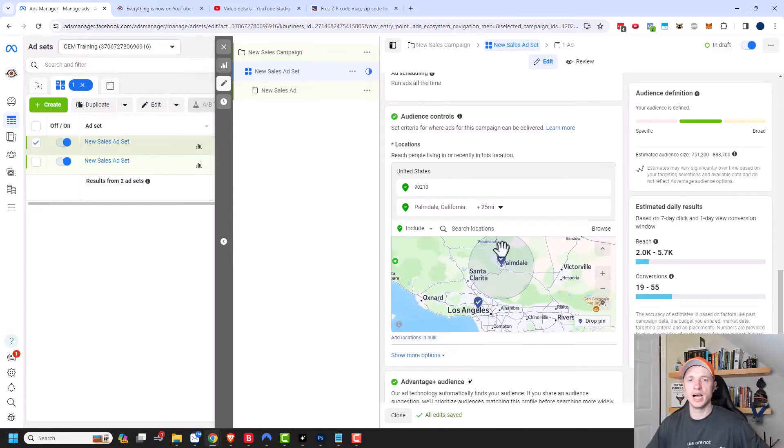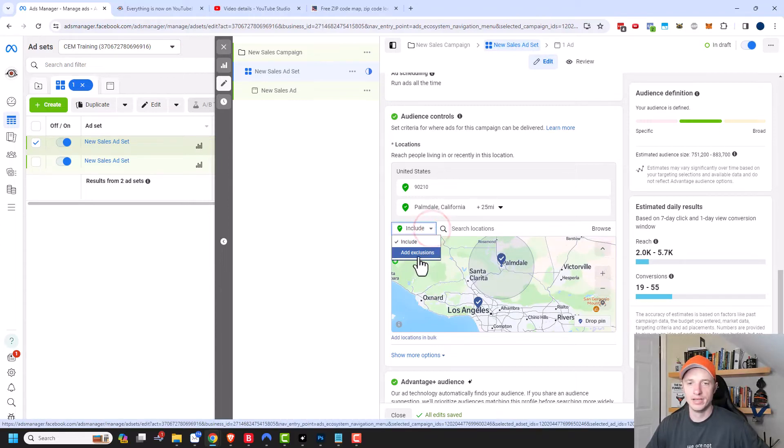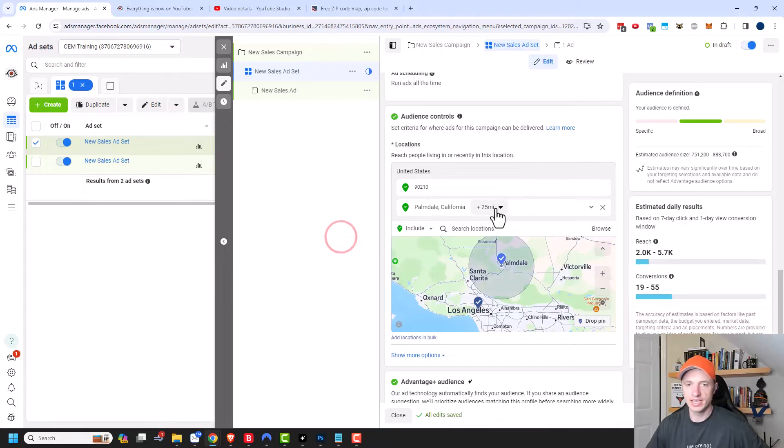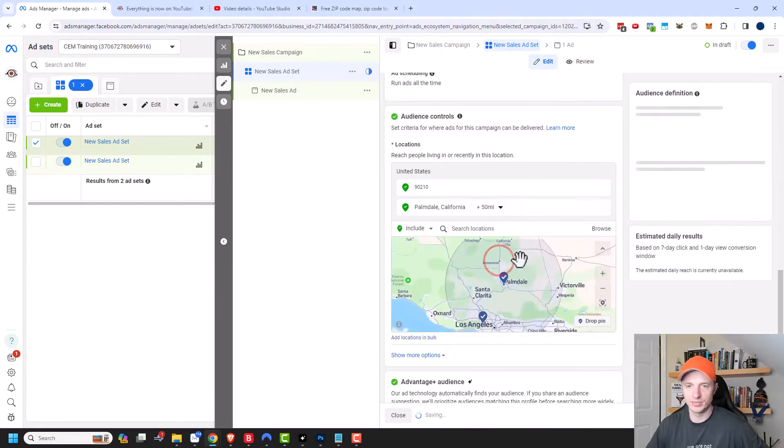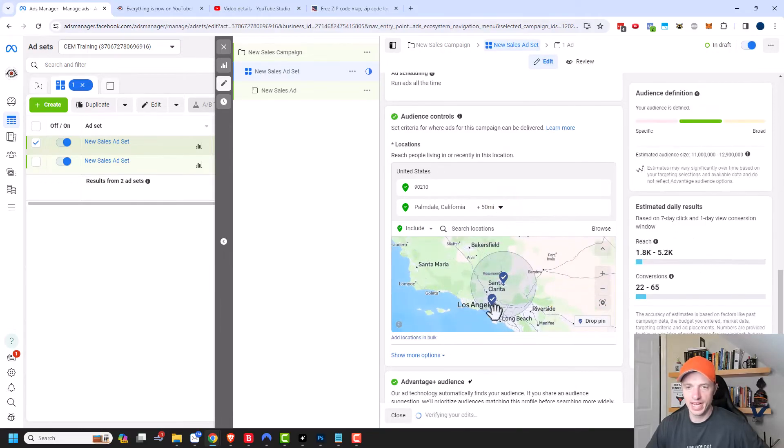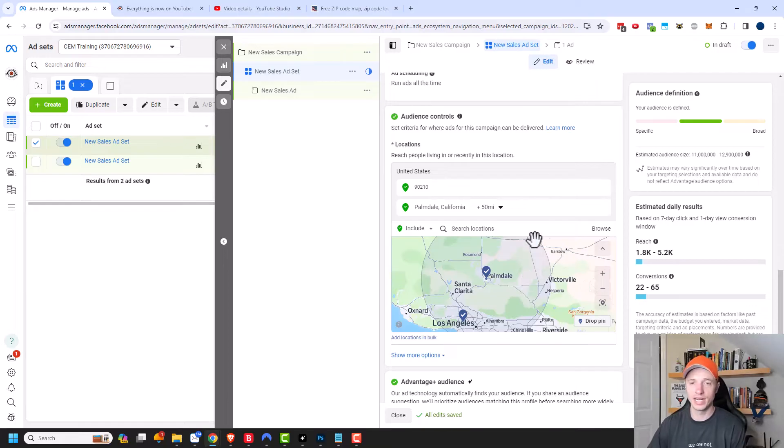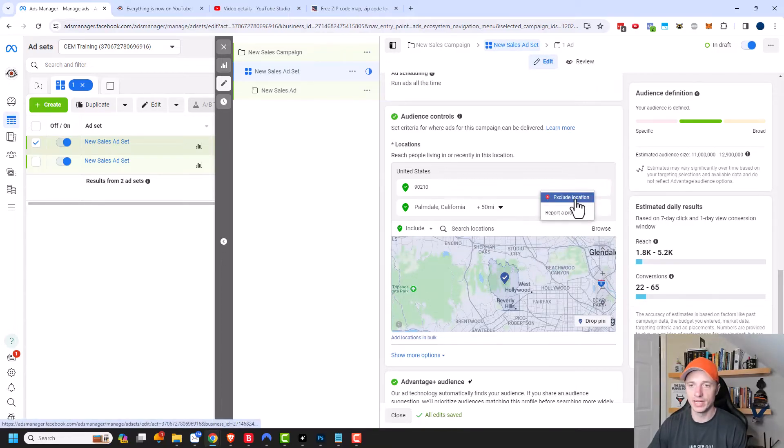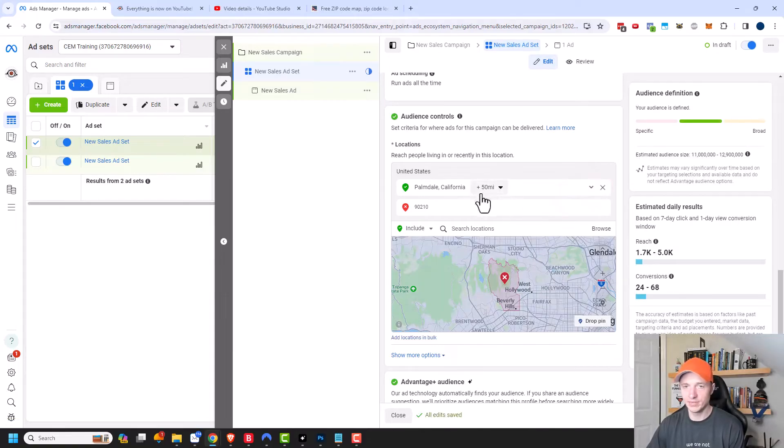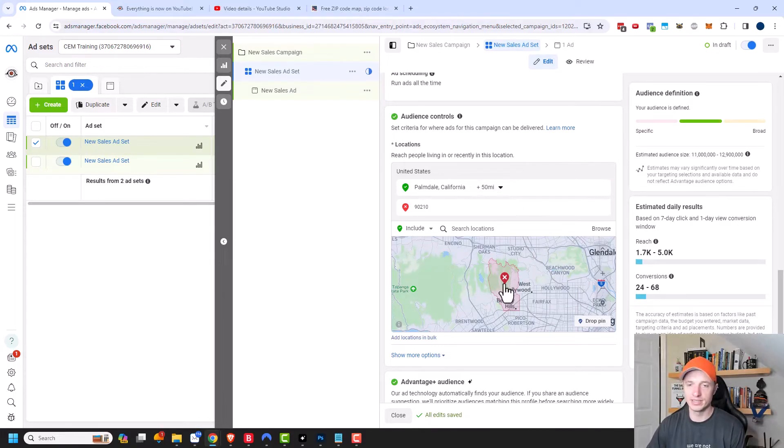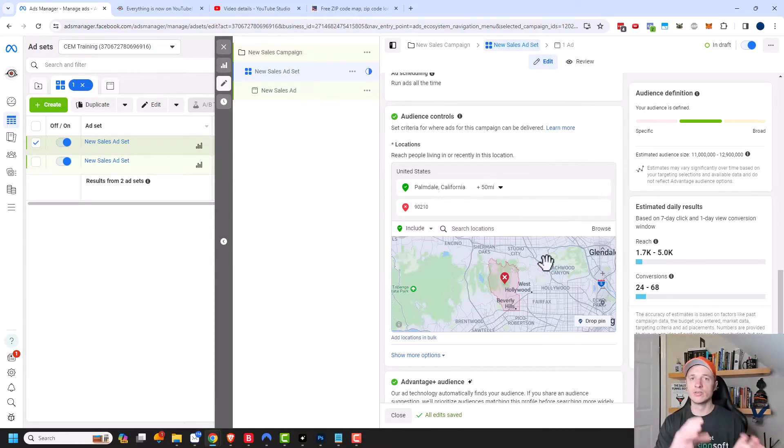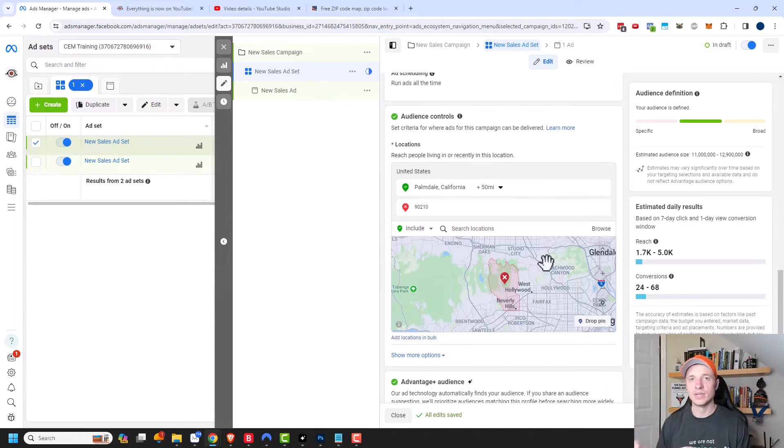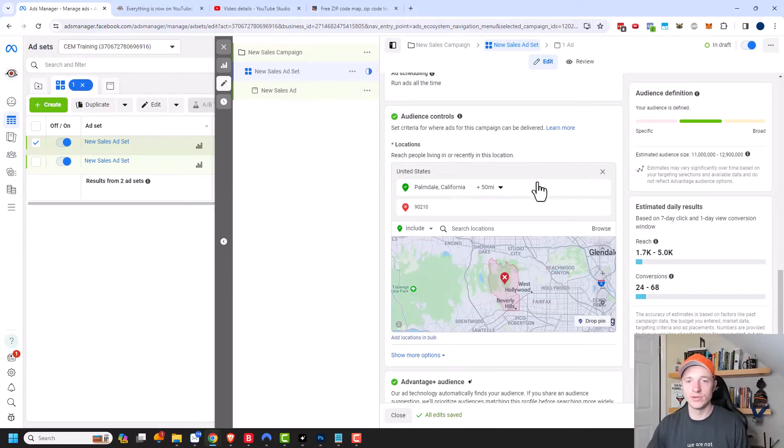Now another option you have is the option to exclude different locations. You can see there's a drop down right here, you can add exclusions. In this case, let's say we want to advertise to a 50 mile radius around Palmdale. And that actually captures our Los Angeles zip code. But we don't want to target anybody in the Beverly Hills zip code. So we could hover over it, click this drop down and do exclude location. So now we're advertising a 50 mile radius around Palmdale, but we're excluding Beverly Hills. Exclusions could be a powerful way to target a large location and then exclude little sections because maybe it's too expensive to advertise there or you're not allowed to advertise there for some reason.